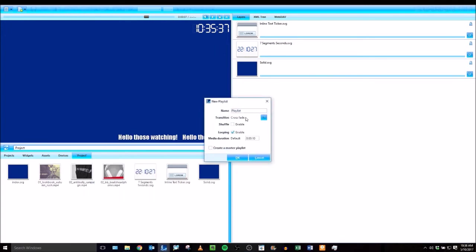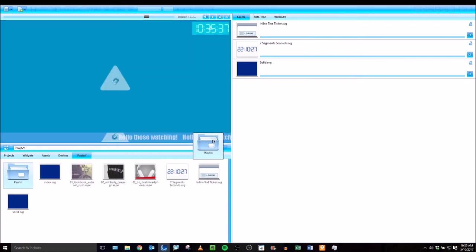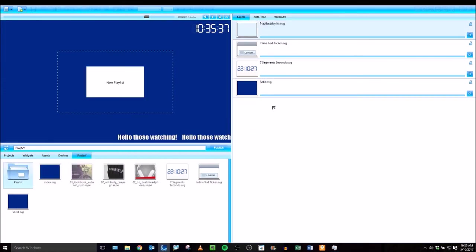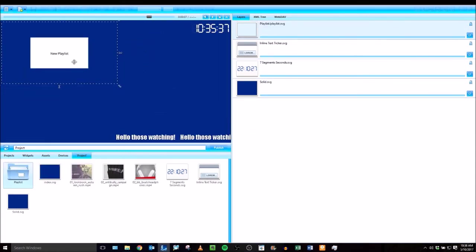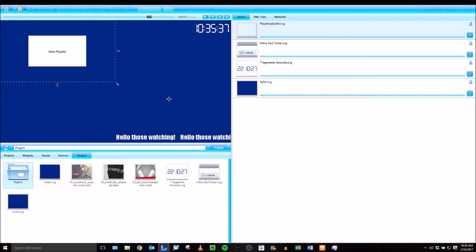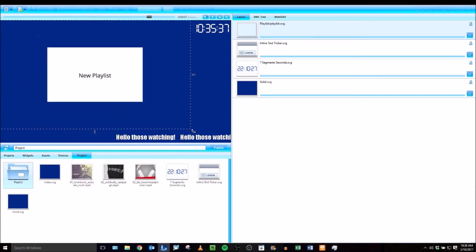You can name your playlist, give it a transition, shuffle the order, loop it, set the media duration, which is used primarily for image files. And click OK once you've set up the settings. Then we're going to take the playlist folder and add it as a layer. And then size and position it where we want.